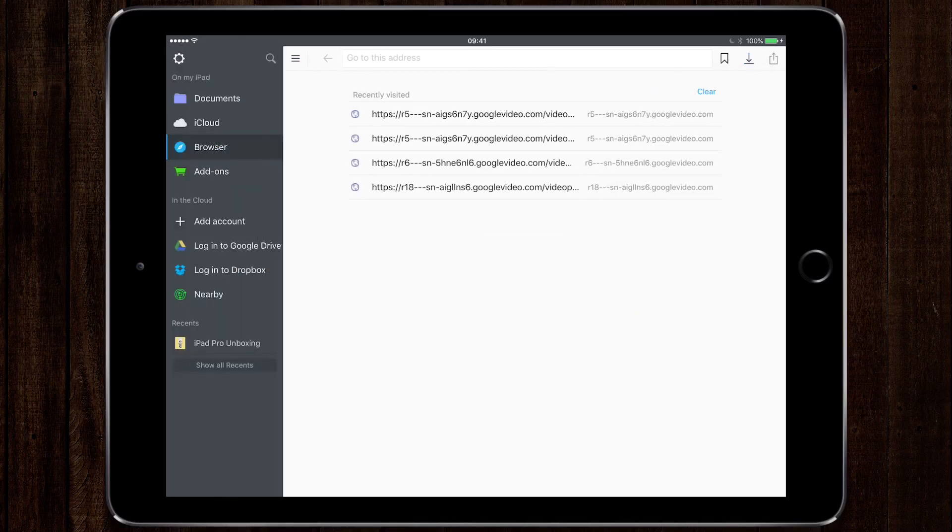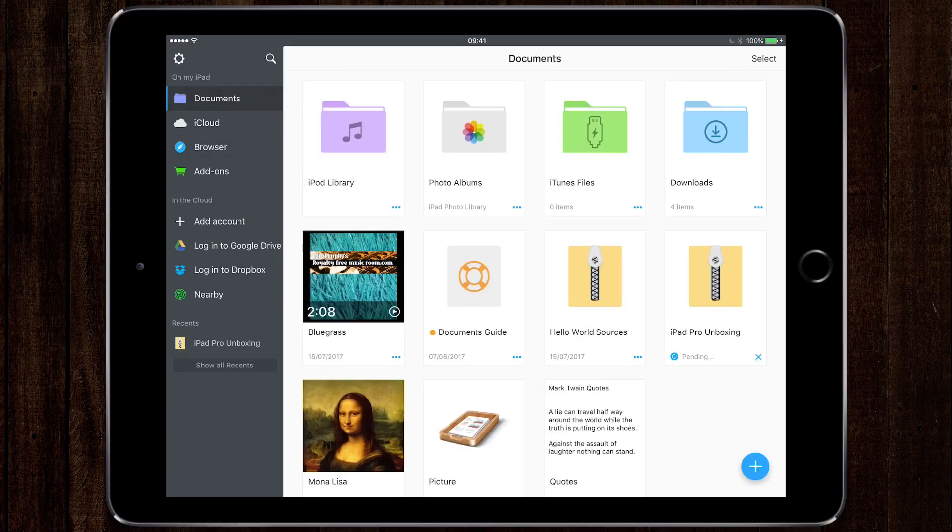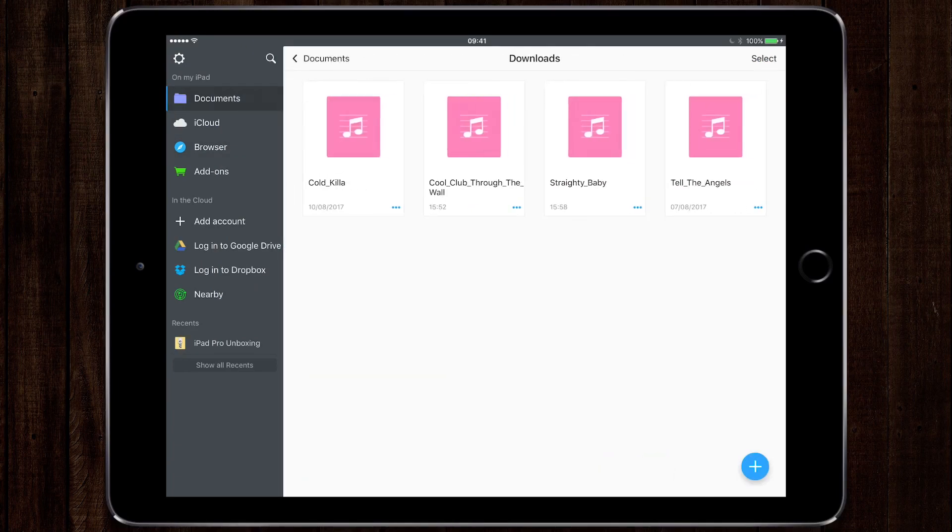So what I can do is go back into my documents and go to the downloads folder. You can see there that all the music that I've downloaded through YouTube to use in my videos is already here and available.